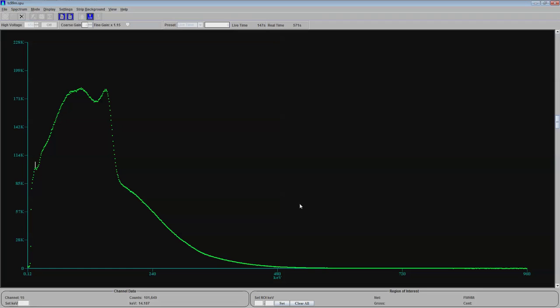Technetium-99 decays by isomeric transition. So basically put, it's calming down. I guess that's the best way to put it. It's emitting a gamma ray as the atom calms down. Because remember, it's a metastable isomer.